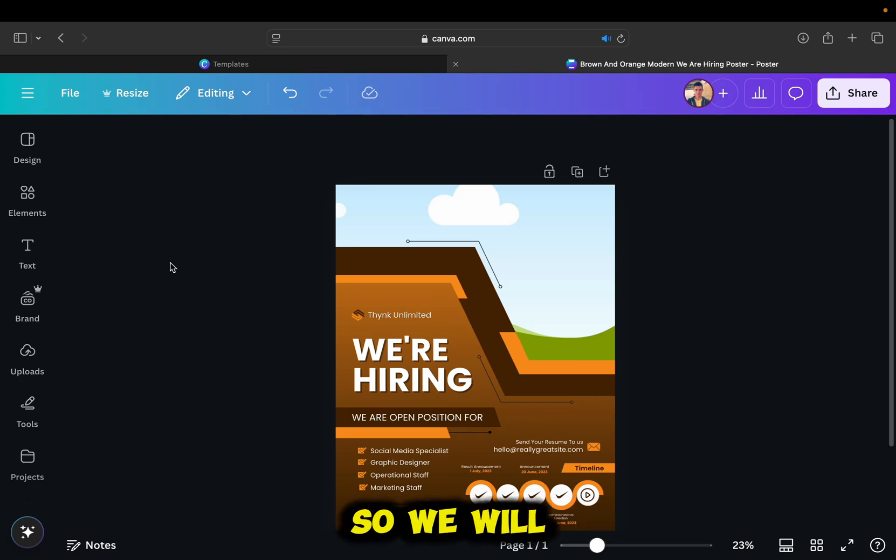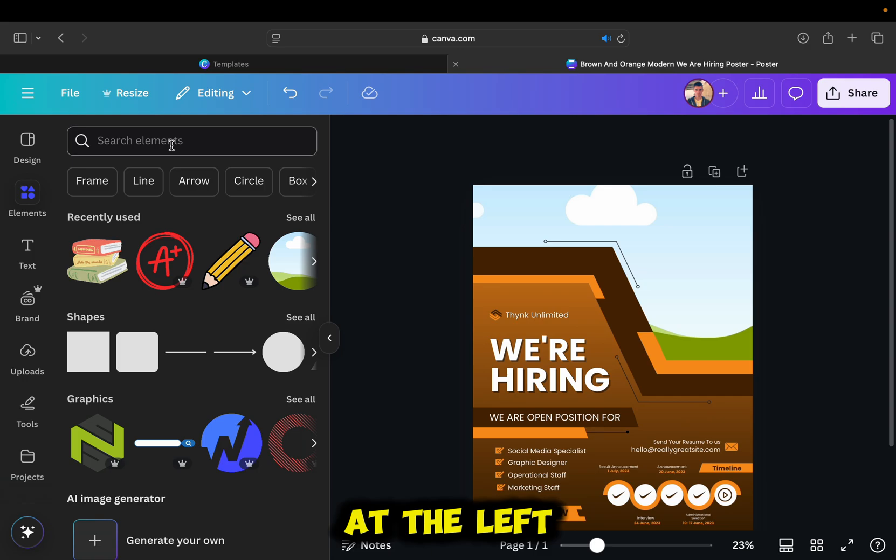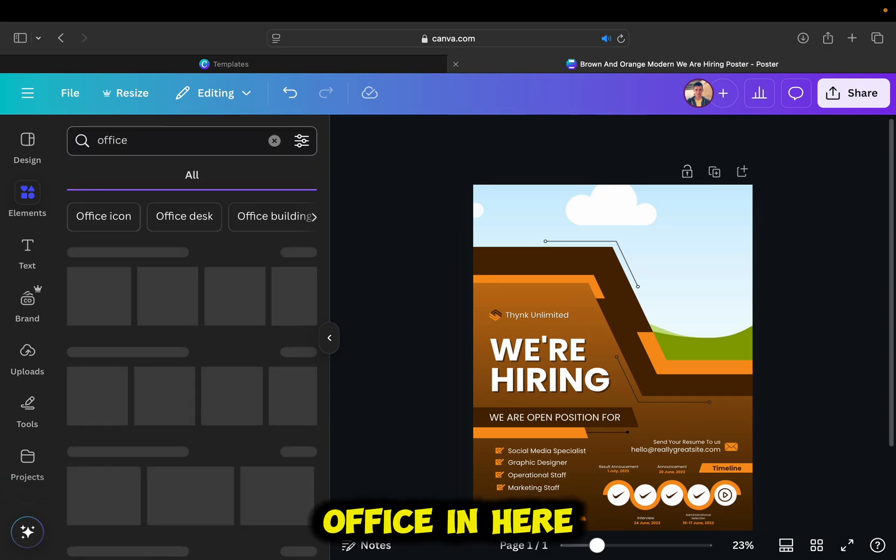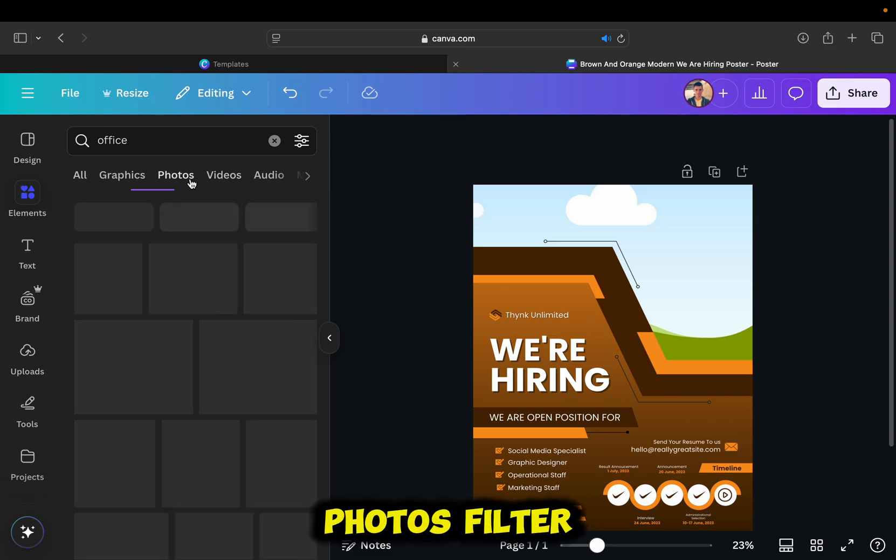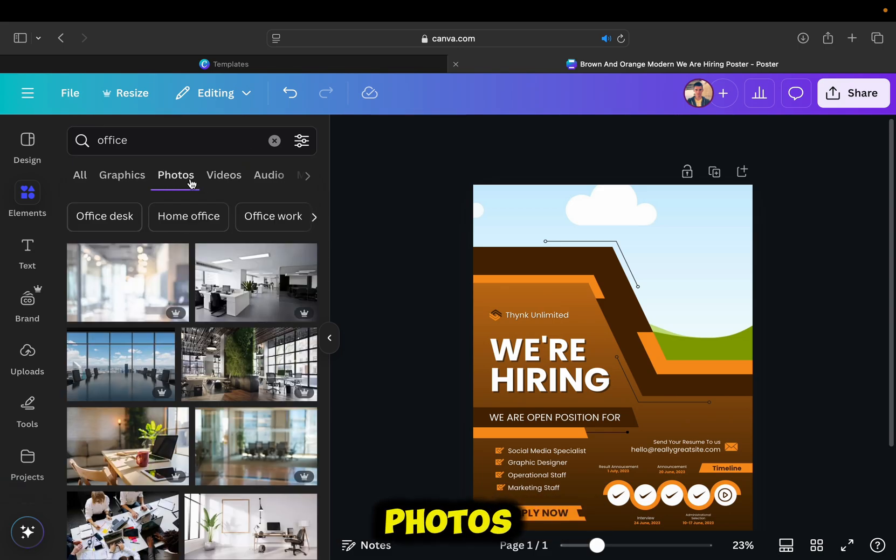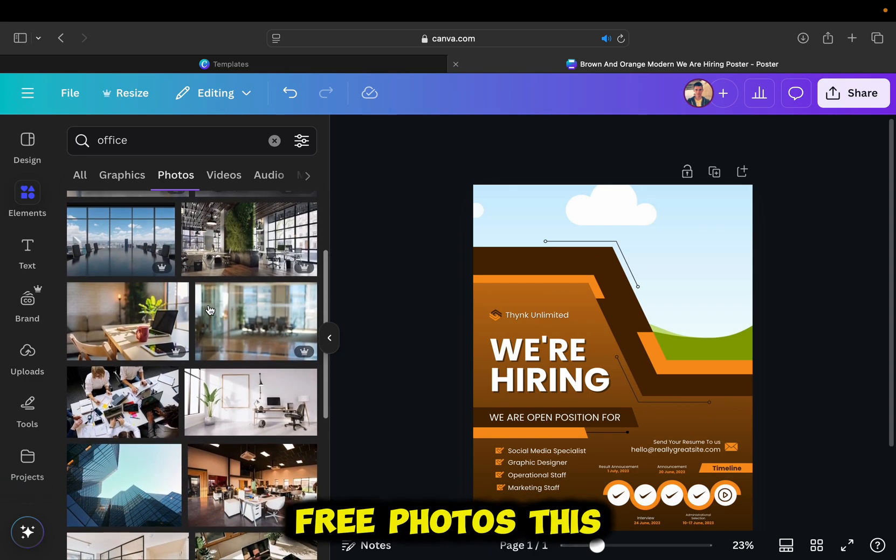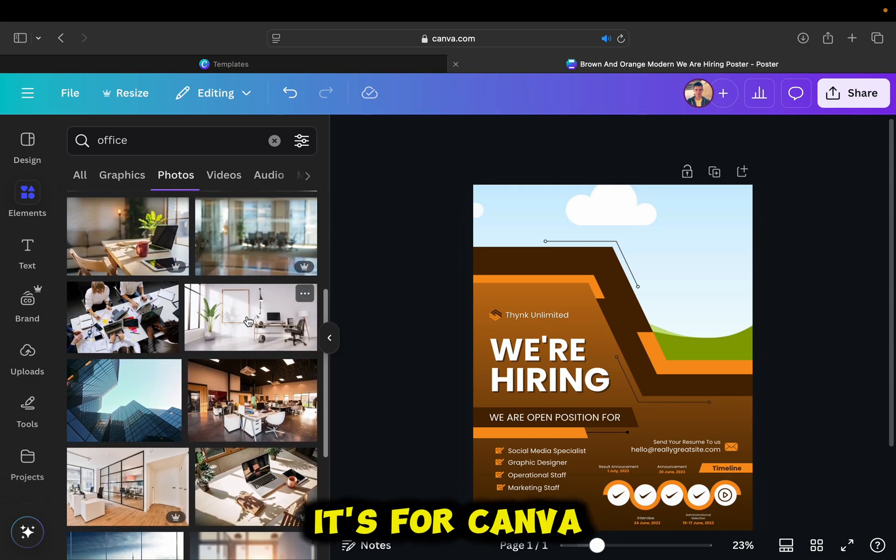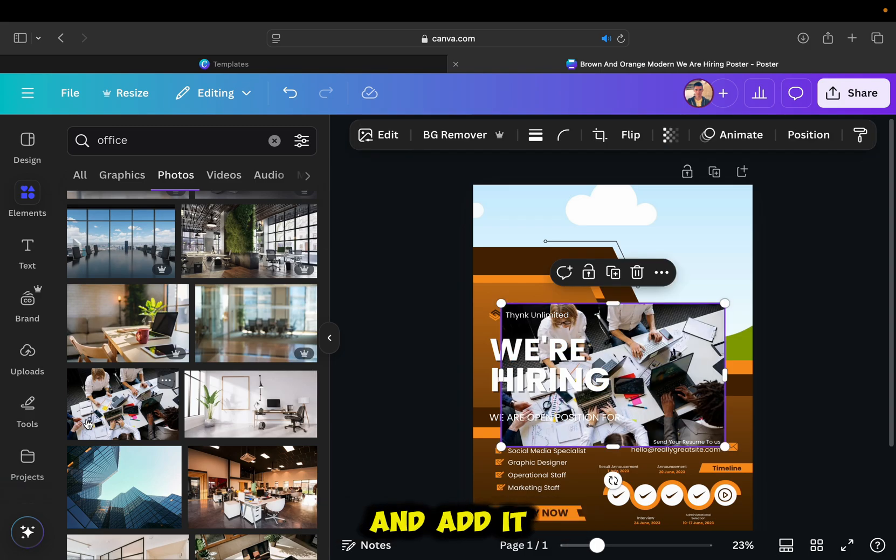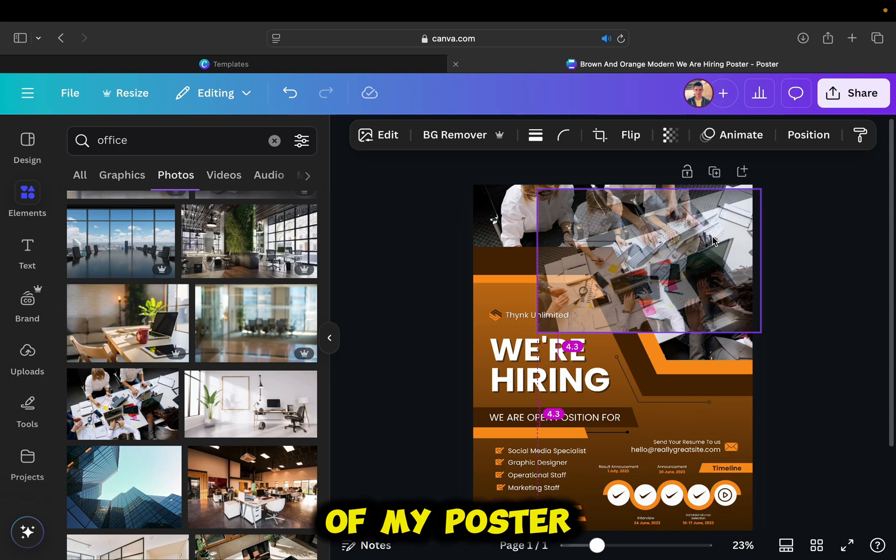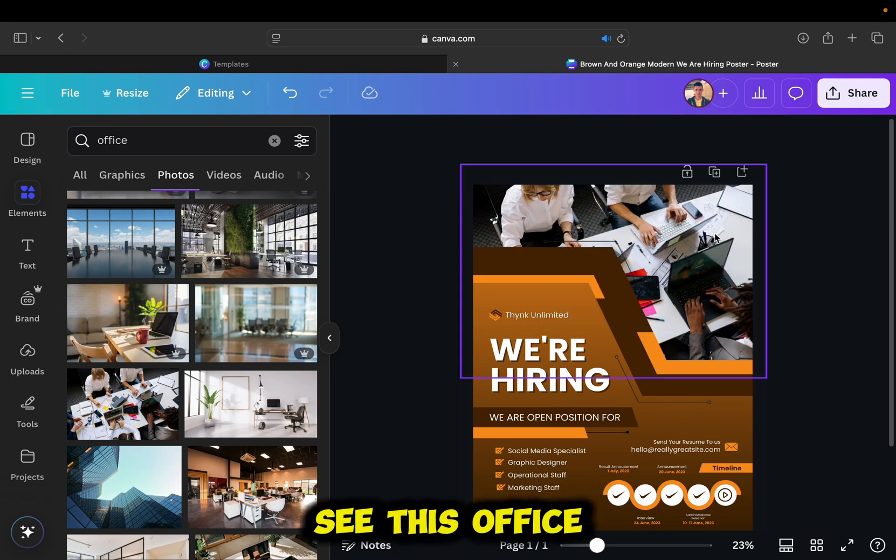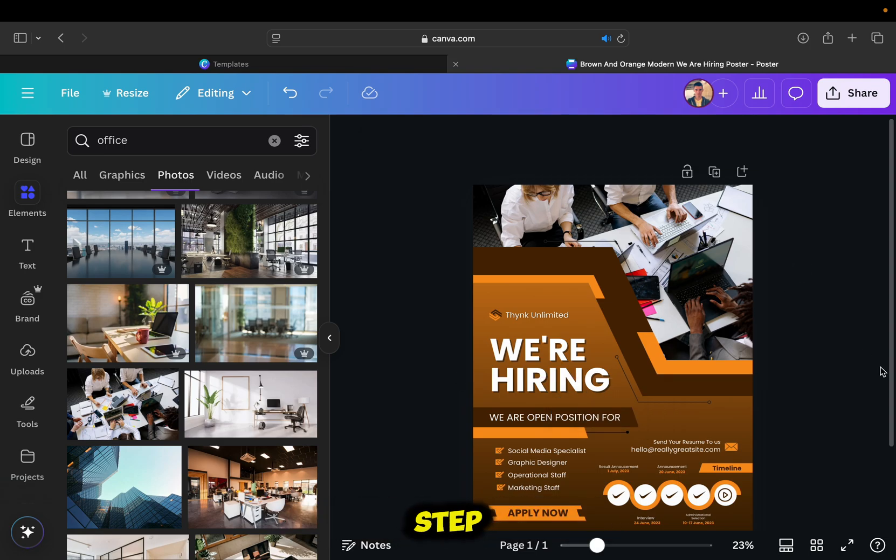So we will be using the elements section at the left side. I'm going to use a simple office photo. So let's type office in here, then select this photos filter in order to get cool office photos. You can get a lot of free photos this way, but if you see a crown, it means that it's for Canva Pro. So keep that in mind. I'll select this photo and add it to my frame at the top of my poster. As you can see, this office photo looks much better than the previous one. So let's continue to the next step.